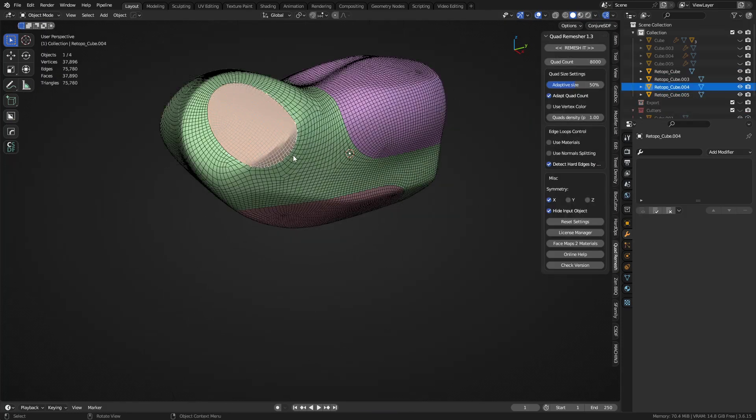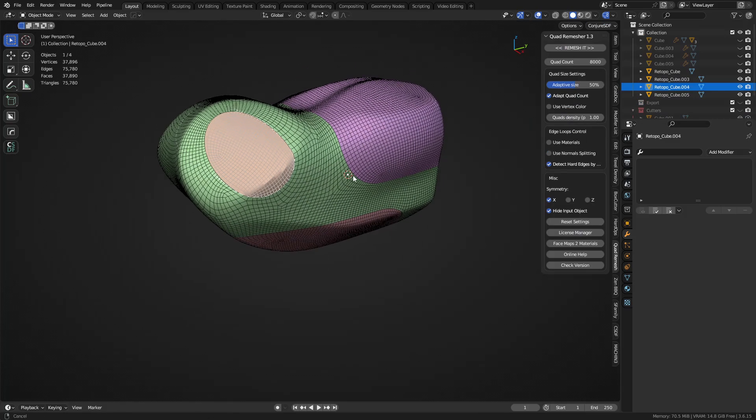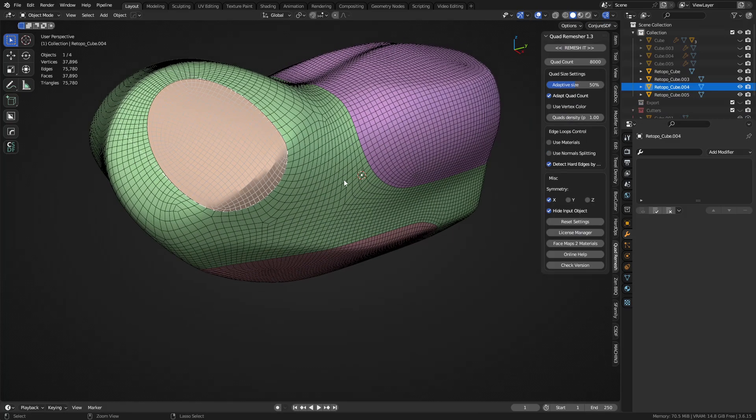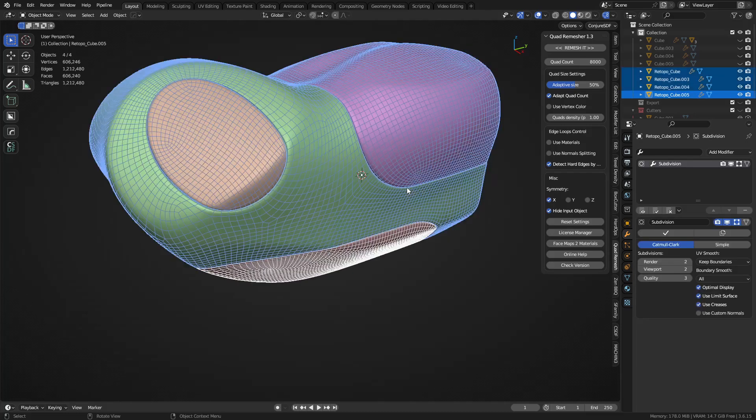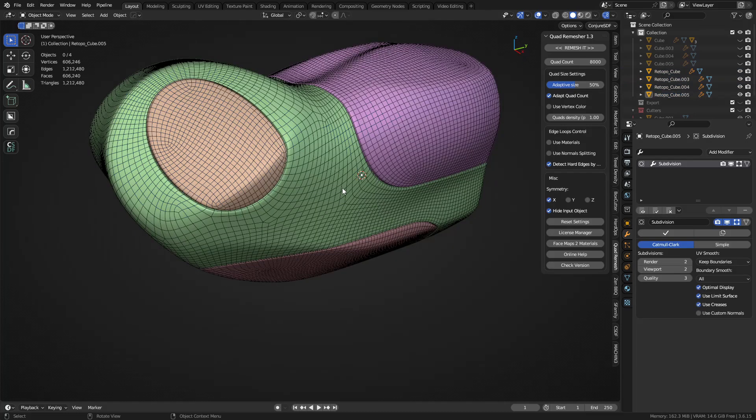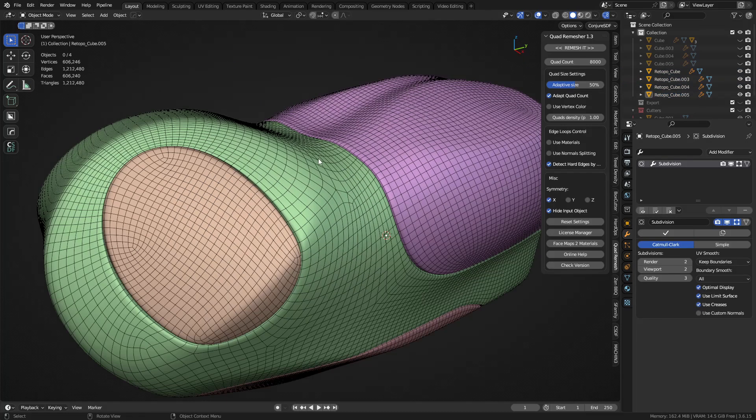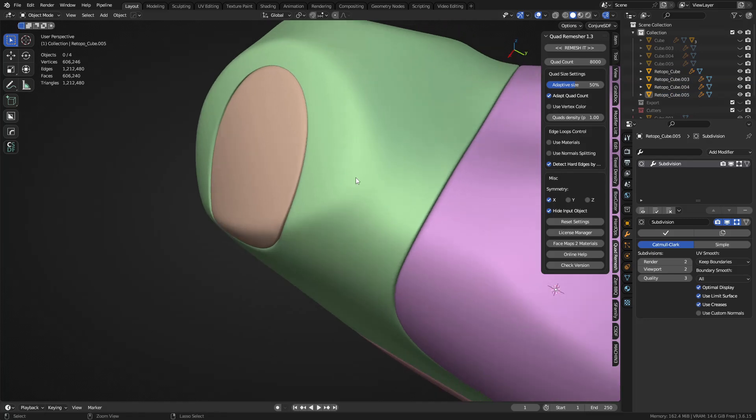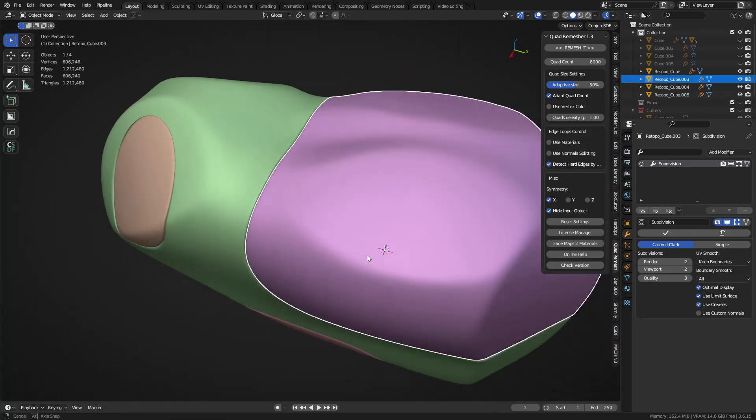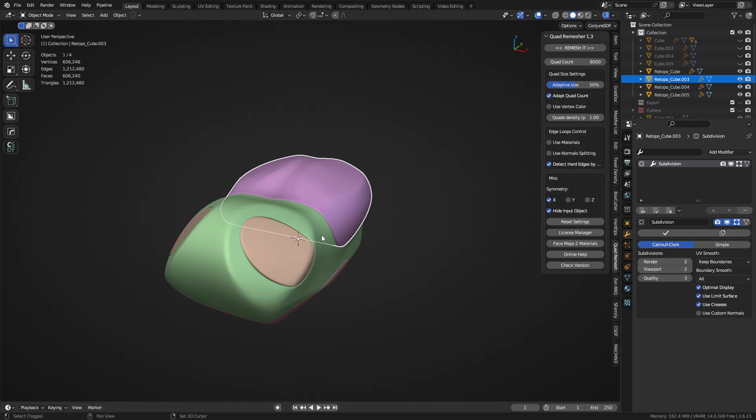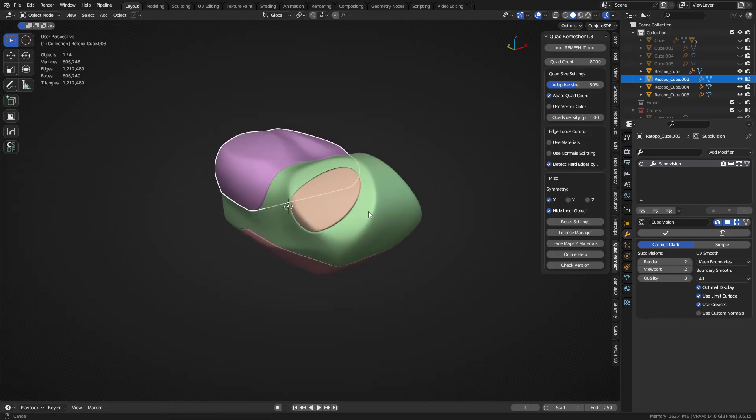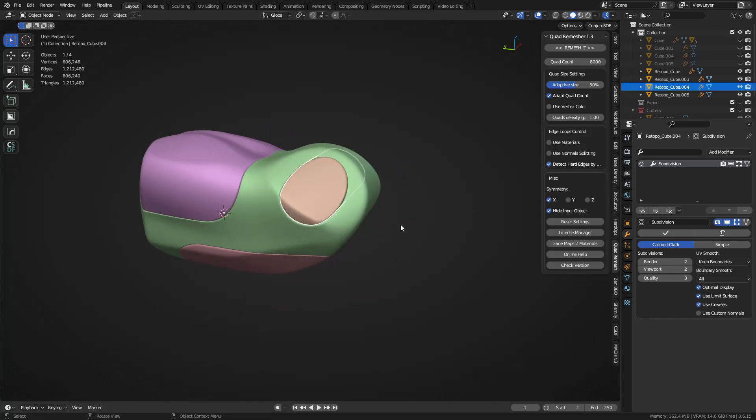You can see that's pretty close. It's not too bad anyways. All we're doing here is we're breaking it up into various little objects. We've remeshed them, hit Ctrl+2, shade them all smooth now instead of auto smooth.